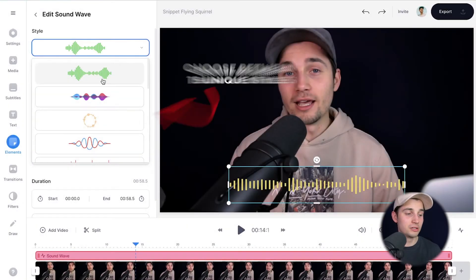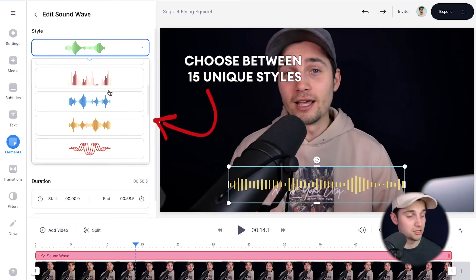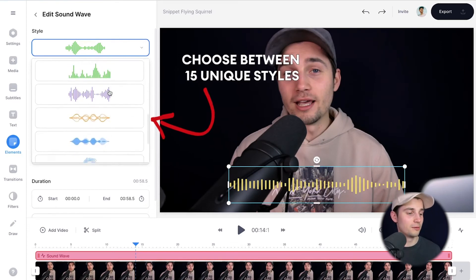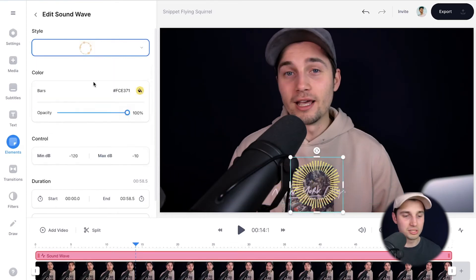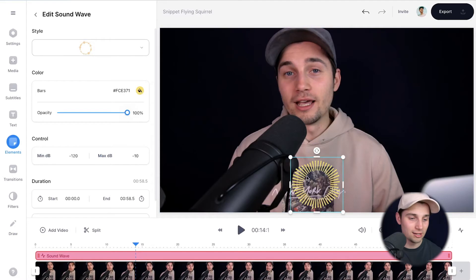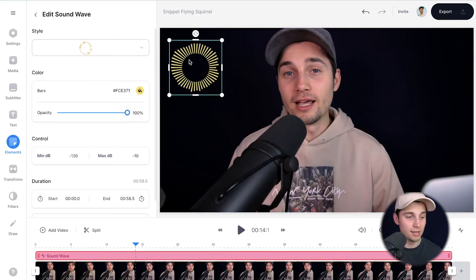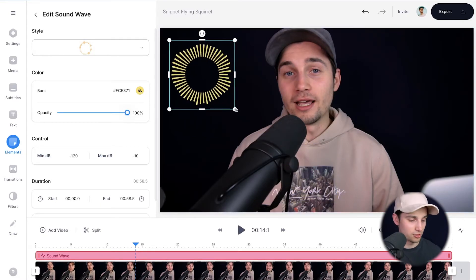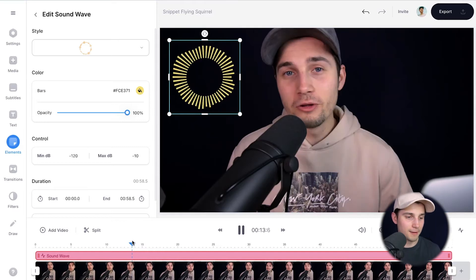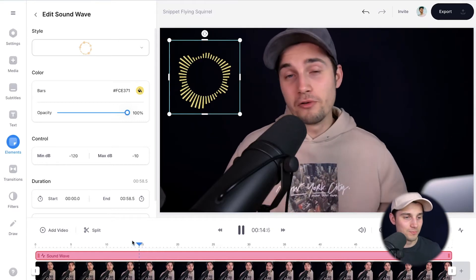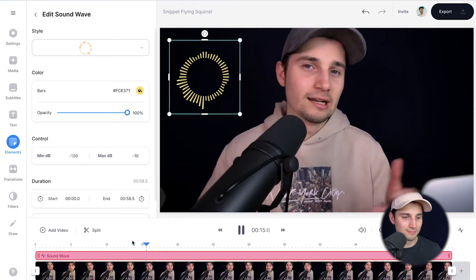Under 'style' you can simply choose another style. Let's say you want a round one this time — I'm going to select it. As I said, you can click on it and drag it around to relocate it, and you can also resize it of course. Let's play it back — nice.